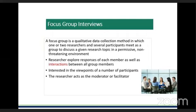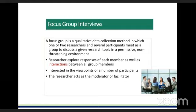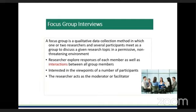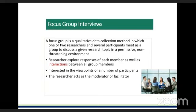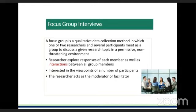In a focus group you have a group of people that talk to a specific phenomenon, and usually you should try to do this in a non-threatening environment where people are free to share. The researcher explores responses from each member and also the interaction between the members of the group. The researcher acts as a moderator or facilitator, eliciting different viewpoints and fleshing them out in order to get more understanding of what is being discussed.